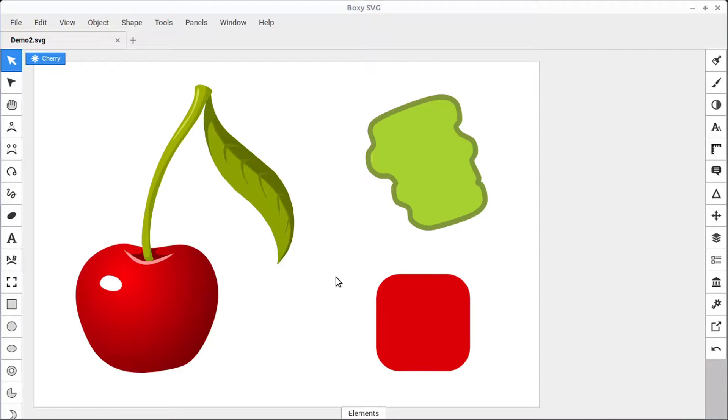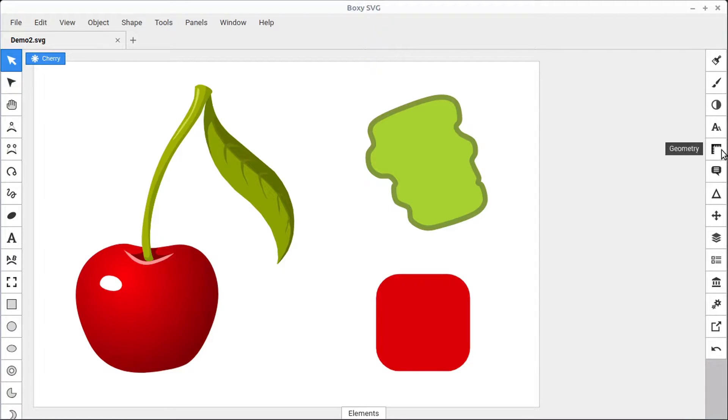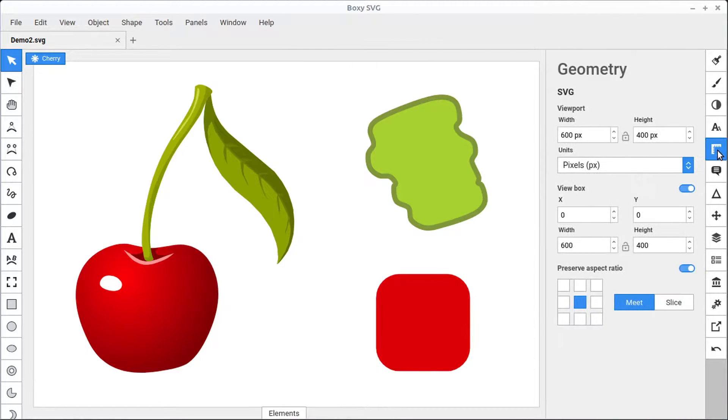In this video, we'll see how to transform objects and paths in BoxySVG. I'm going to hover over to the right-hand side here under the Geometry Panel and left-click to bring up this Geometry Panel.